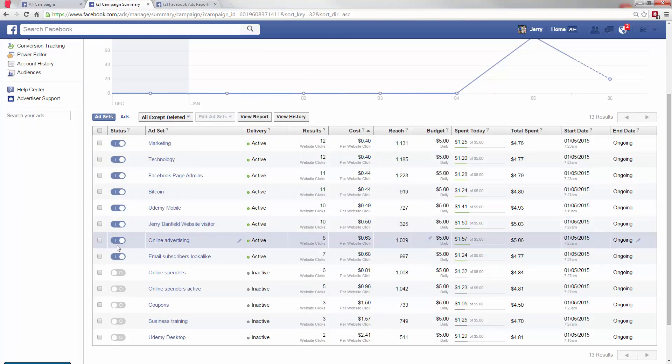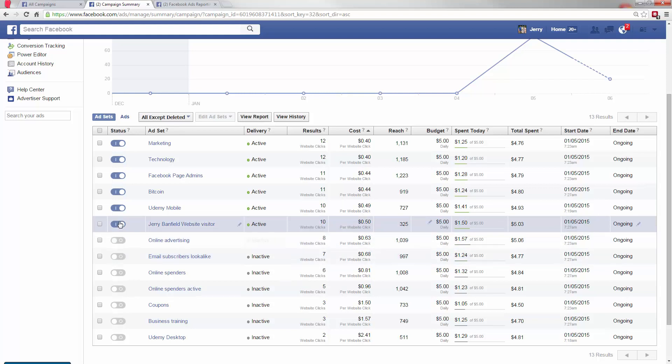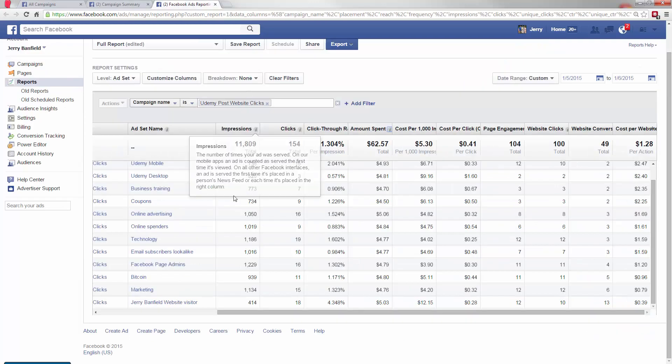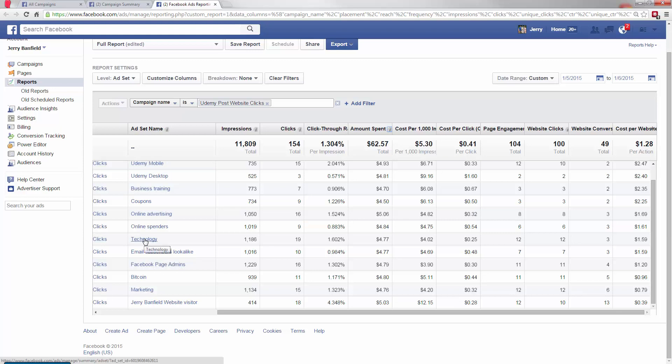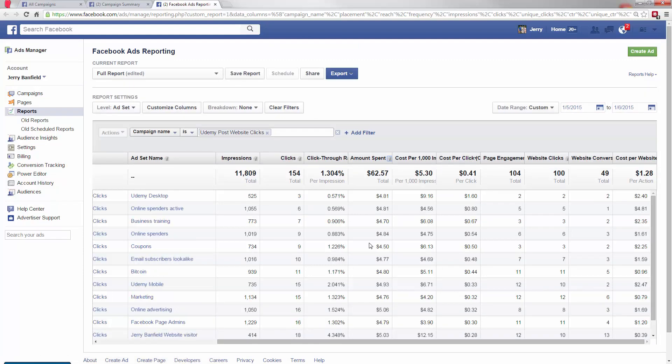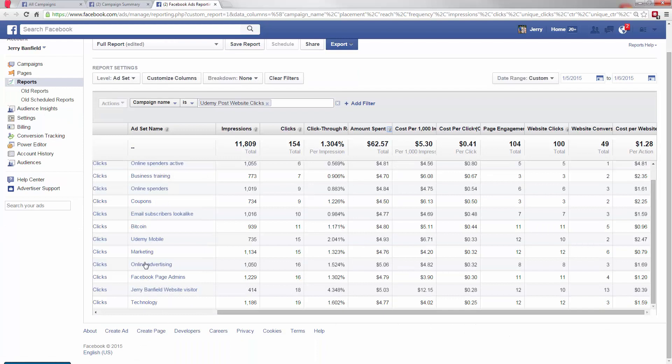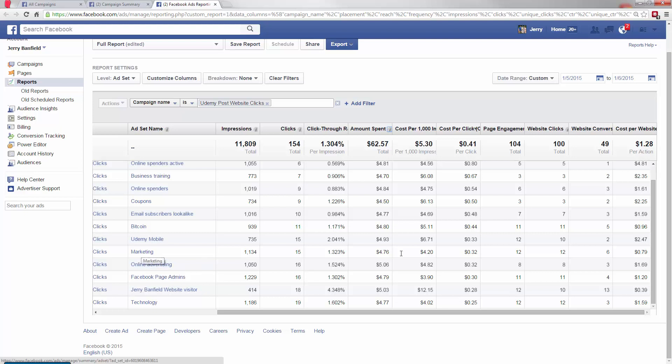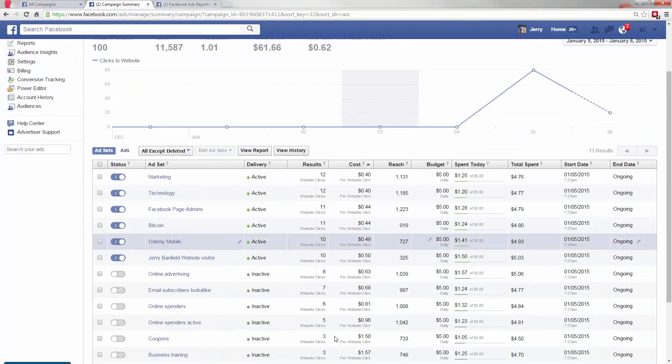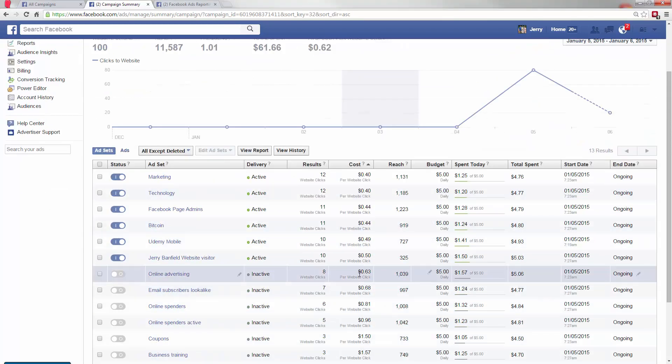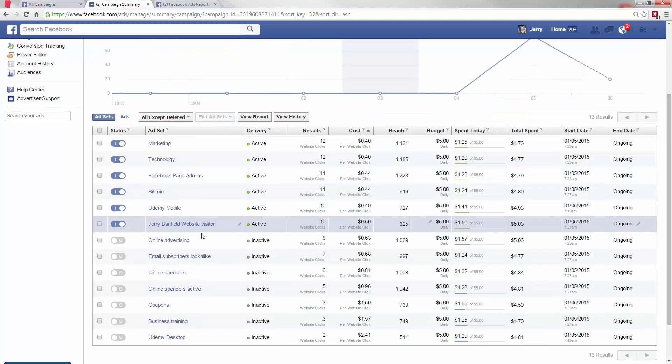So then I will turn off the others. So the email subscribers, online advertising. And so then I will just keep these six on, because these three are looking good. The email subscribers look-alikes, 48 cents a click, and it's a look-alike, so it's not exactly ideal. The technology is getting low-cost clicks, and I definitely want to keep my low-cost clicks on. And the online advertising, only 32 cents a click, but I'm not getting a whole lot in the way of people actually going to the website out of that. They're engaging with the post, but they're not necessarily going to the website. Still, the marketing is looking really good out of that. And the Udemy mobile and the Bitcoin, a little bit more expensive.